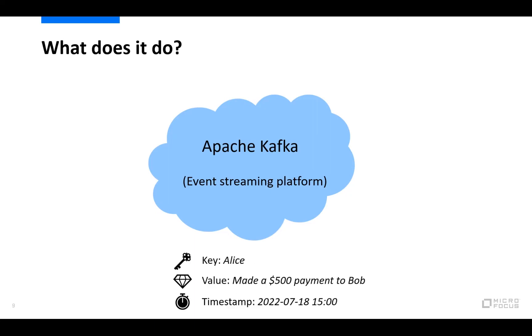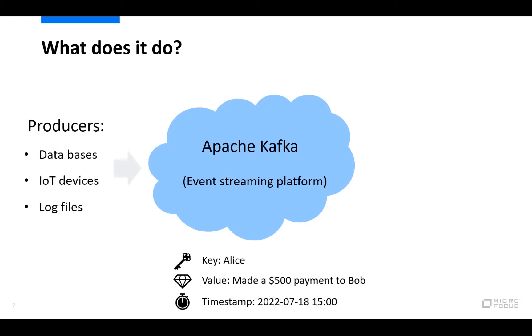If we look at an example of an event conceptually, it looks like this where we have a key which can be the name of whom or what did something, a value describing what they did, and a timestamp of when this event occurred. This event can then be coming from a number of different places but they all fall under the name of producers. So this can be data from different databases or metrics from monitors or IoT devices or even outputs from log files, but in general anything that generates new data can be a producer.